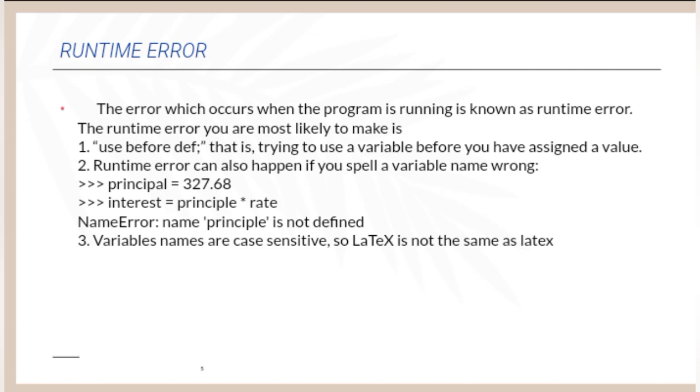Variable names are case sensitive. So LaTeX with capital L and small a, capital T, small e, and capital X is not the same as latex with small l, a, t, e, x.